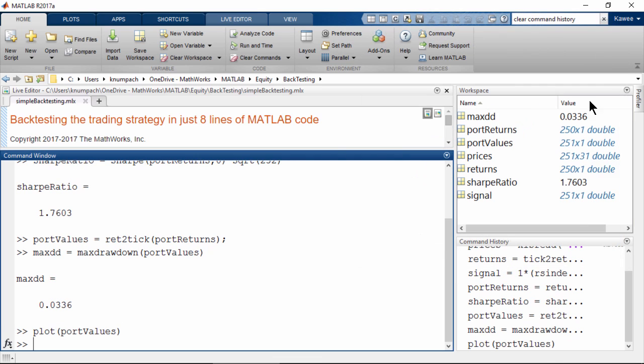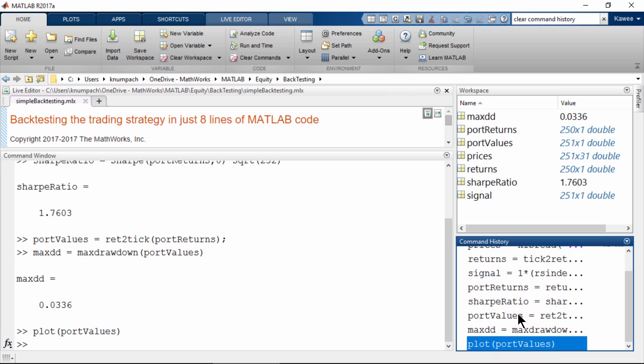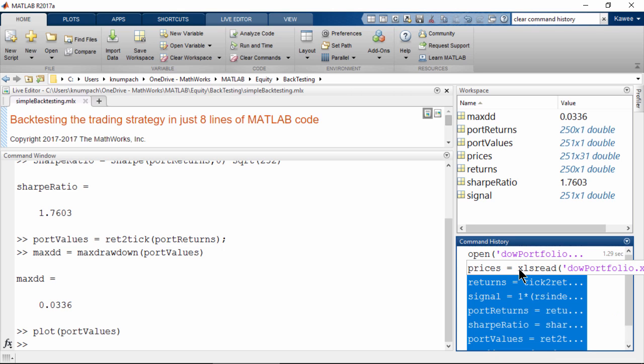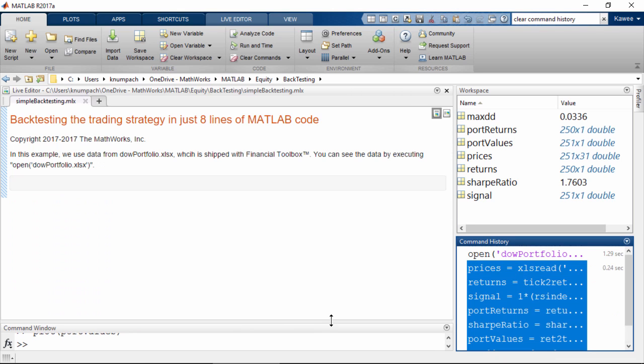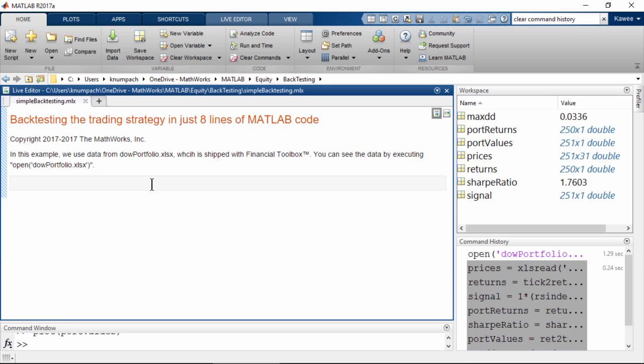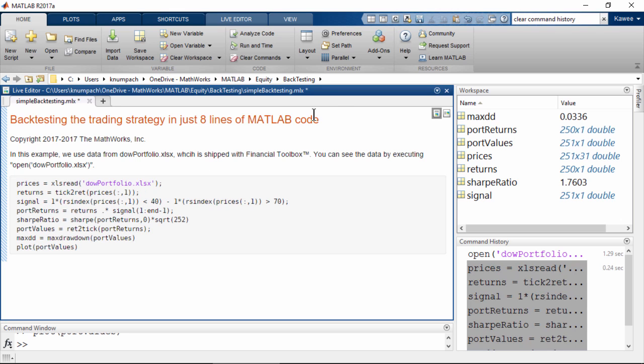To save these commands for future usage, we can easily copy the command lines and paste into Live Editor.